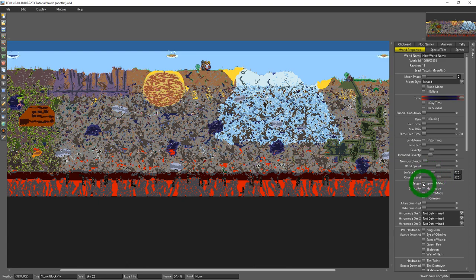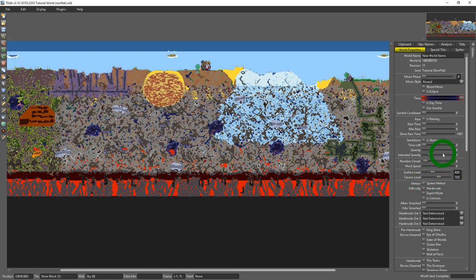Beneath that we have spawn meteor and this is indicating whether or not your world has spawned a meteor already. You could go ahead and turn that on or off depending on what you want to do. You could toggle your world into hard mode or expert mode.